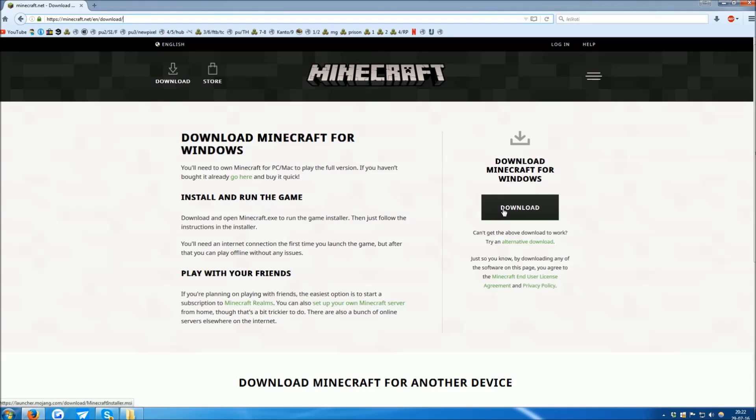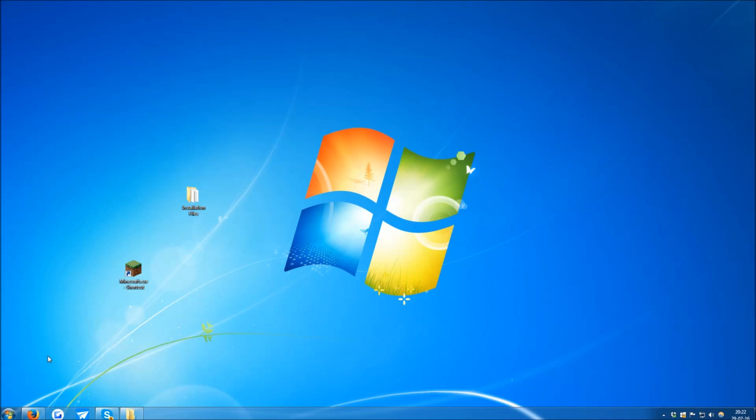Once in the website, click the download button, download the installer, and install it. You basically click next and then click finish until it's done.